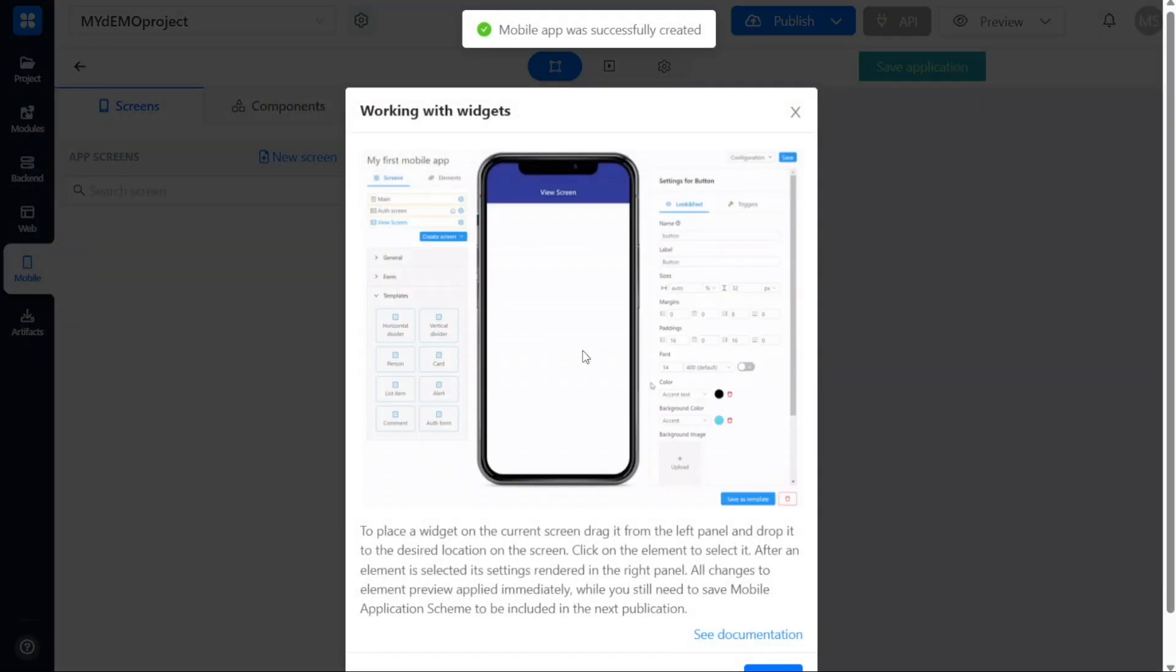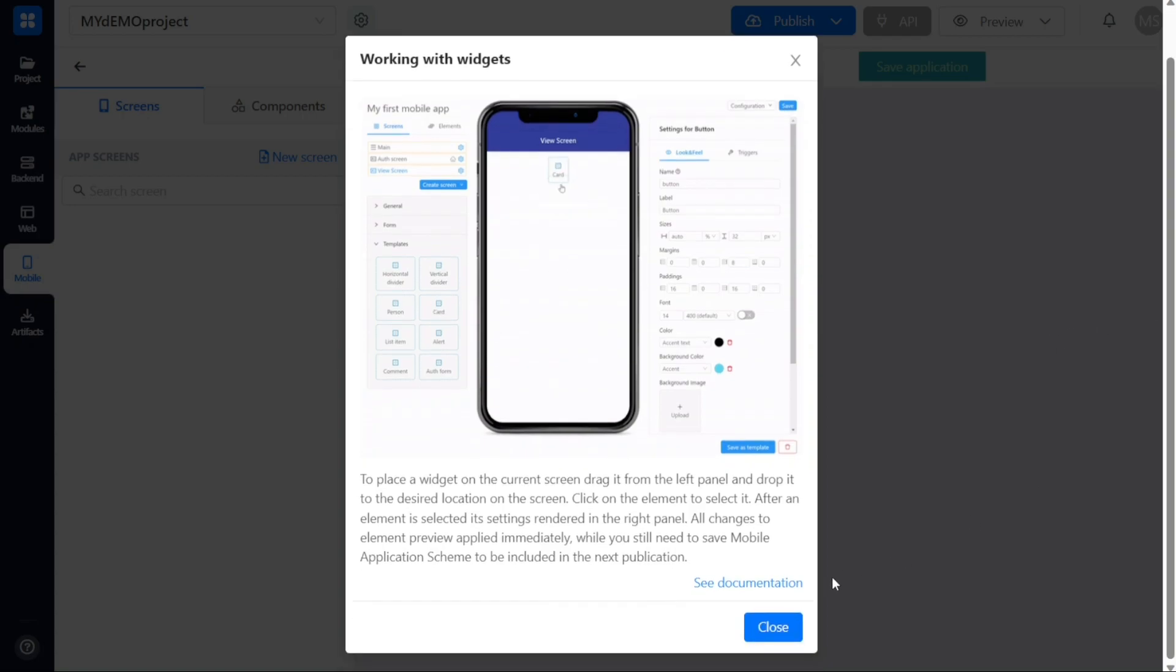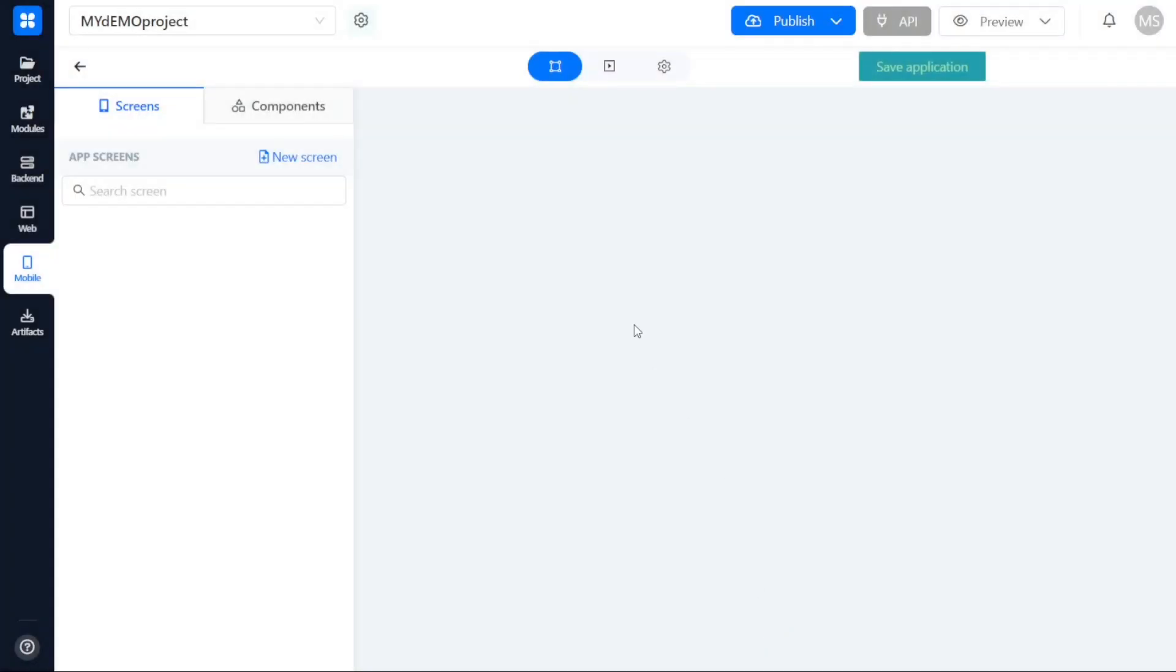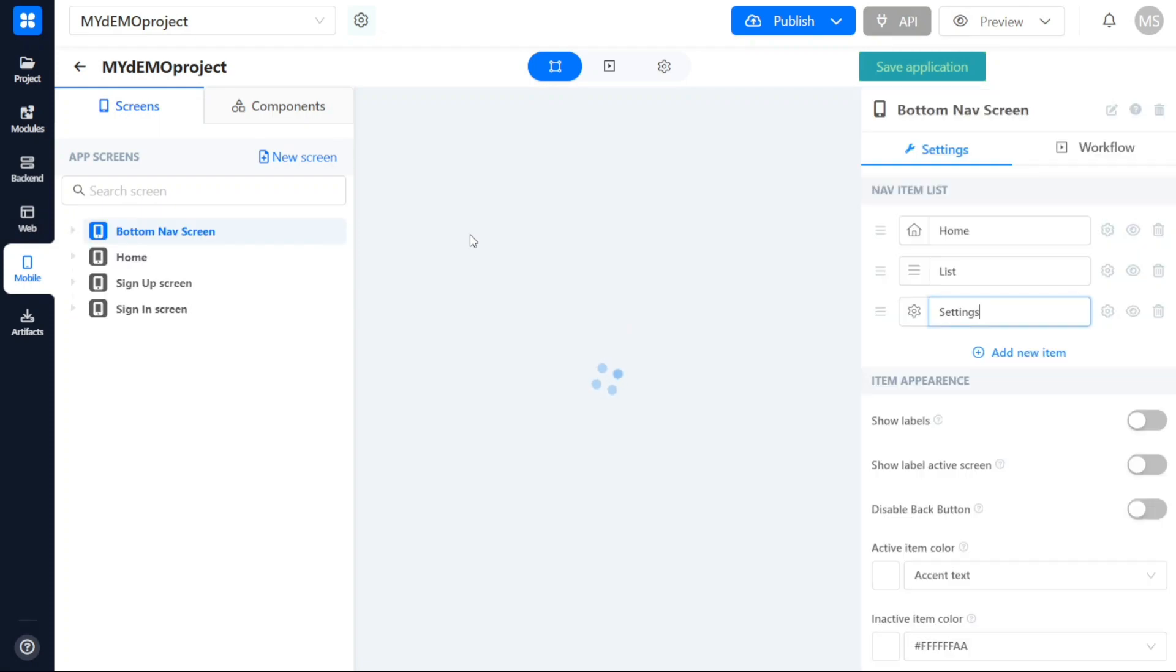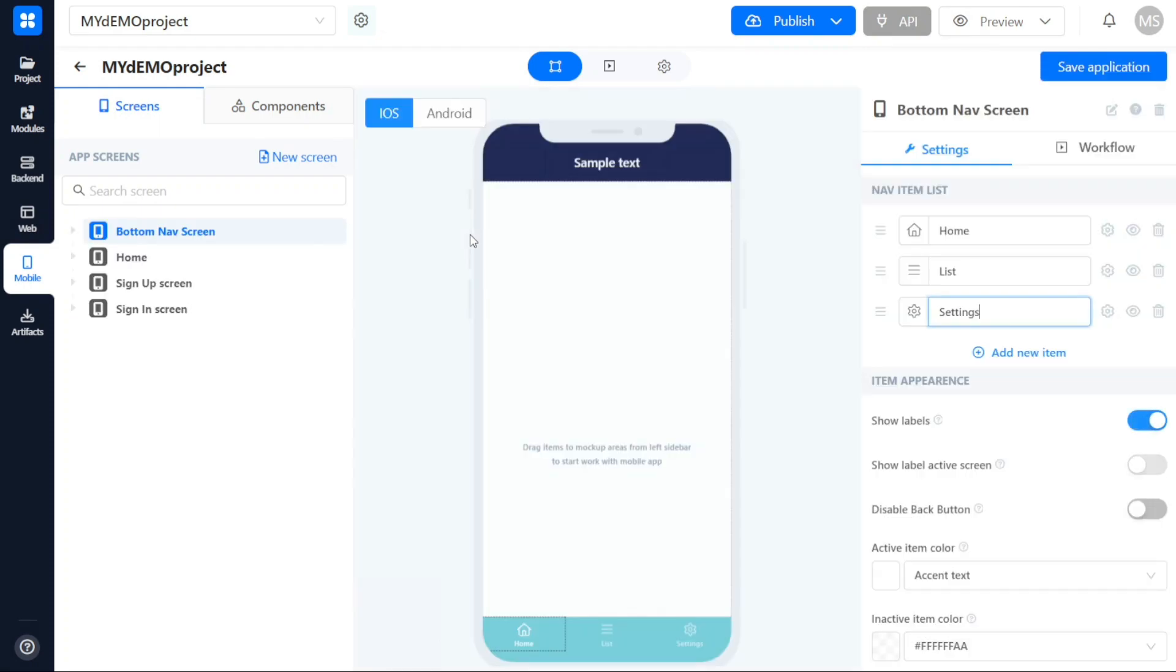Upon clicking the Create button, you will be directed to the AppMaster Studio, where you can begin building your mobile application. Once you have entered the AppMaster Studio, you will notice three main sections available for your app development.